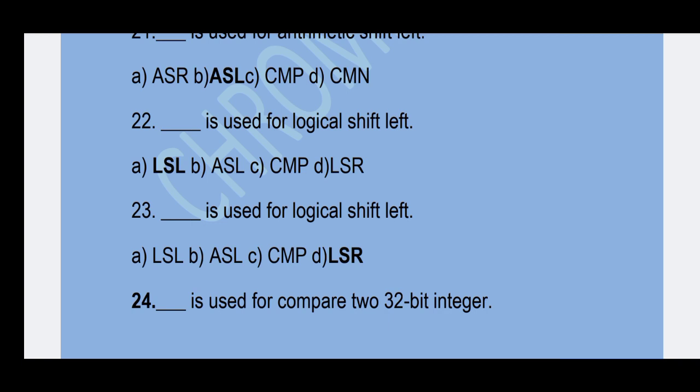23rd question: Which mnemonic is used for logical shift right? Option D — LSR is the correct answer.